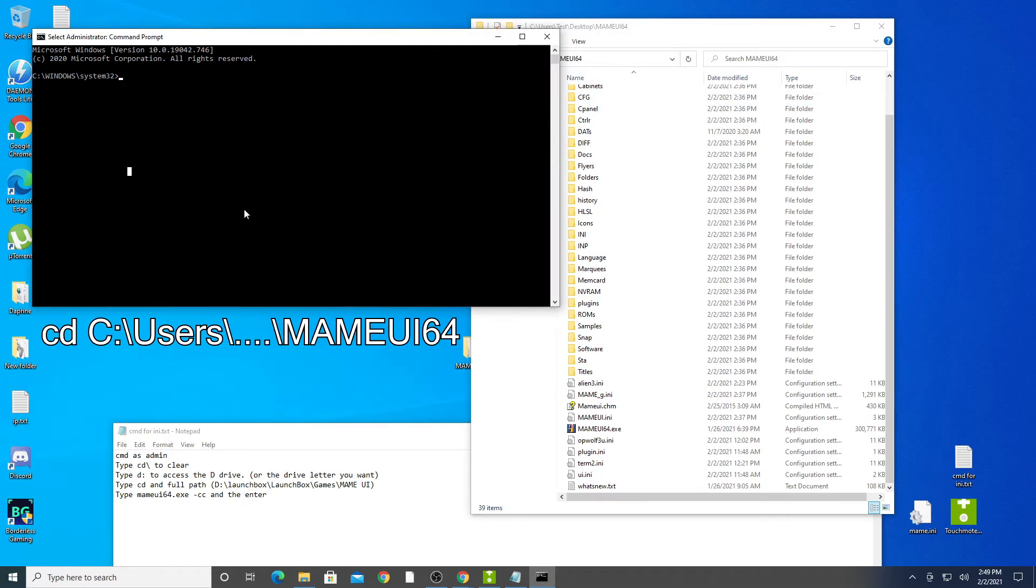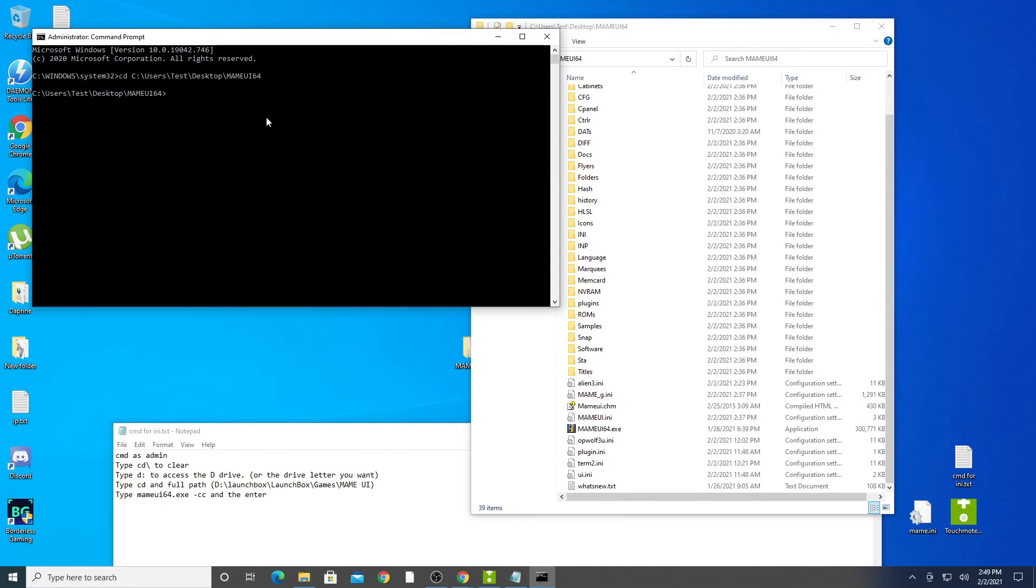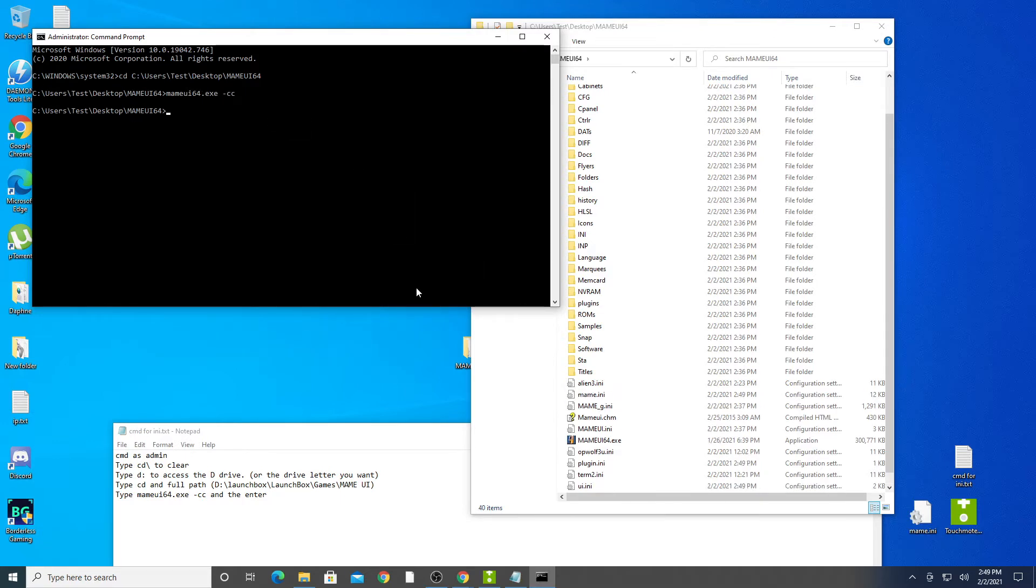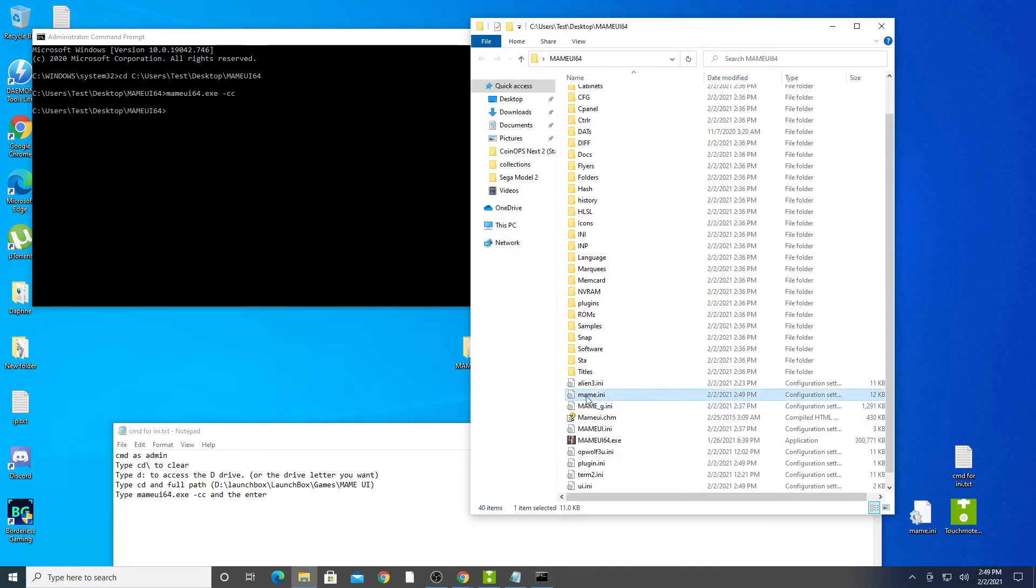Type the provided line and then enter. Type the provided line and then enter. You will see the MAME.ini file appear in the main directory of your MAME UI folder.